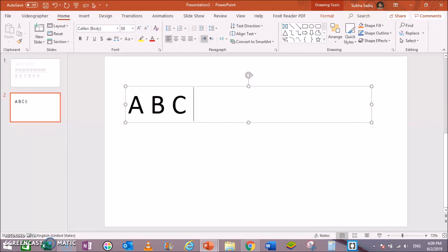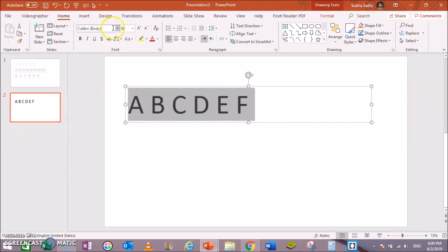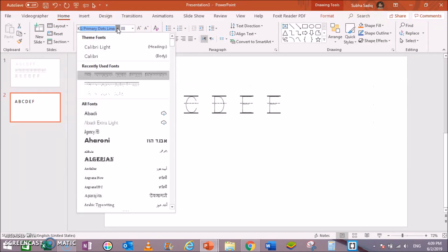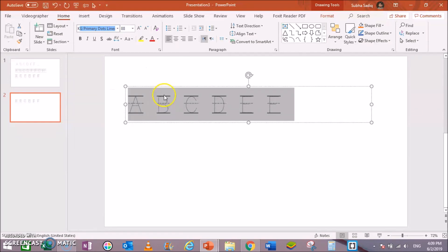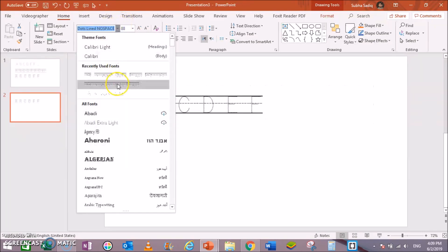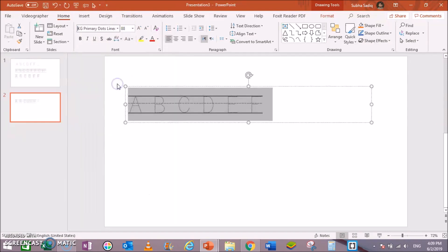A, B, C, D, E, F. Change the font to KG Primary. This is KG Primary Dot Lined No Space. You can see, next is KG Primary Line Only. You can see.